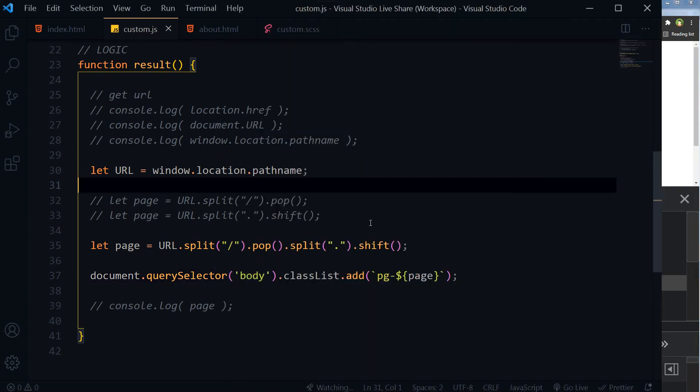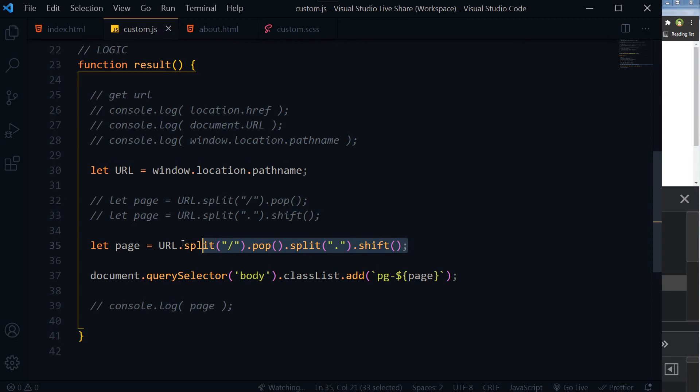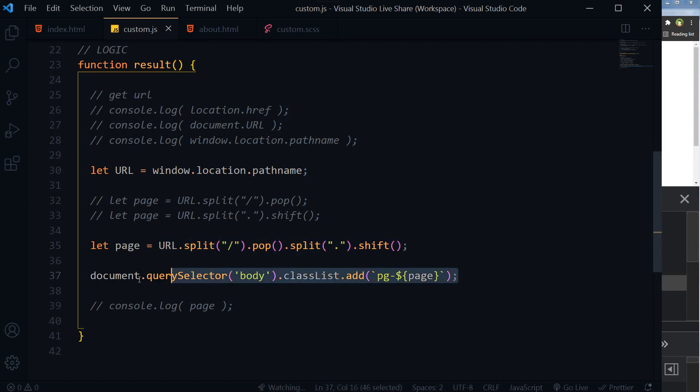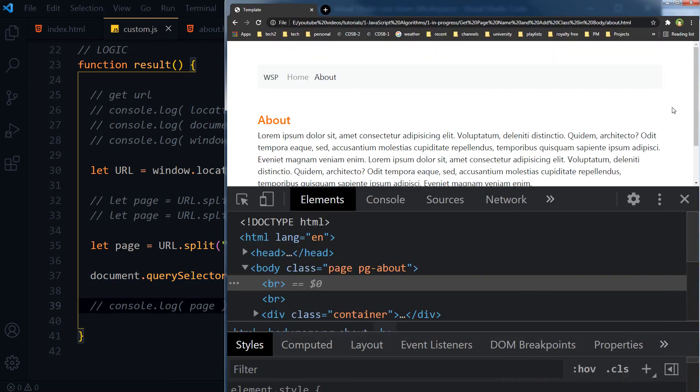So by using JavaScript, we can get the URL, we can apply methods to it, and then we can extract only name of page from the URL and apply class to body tag with same name for each page that is being loaded.